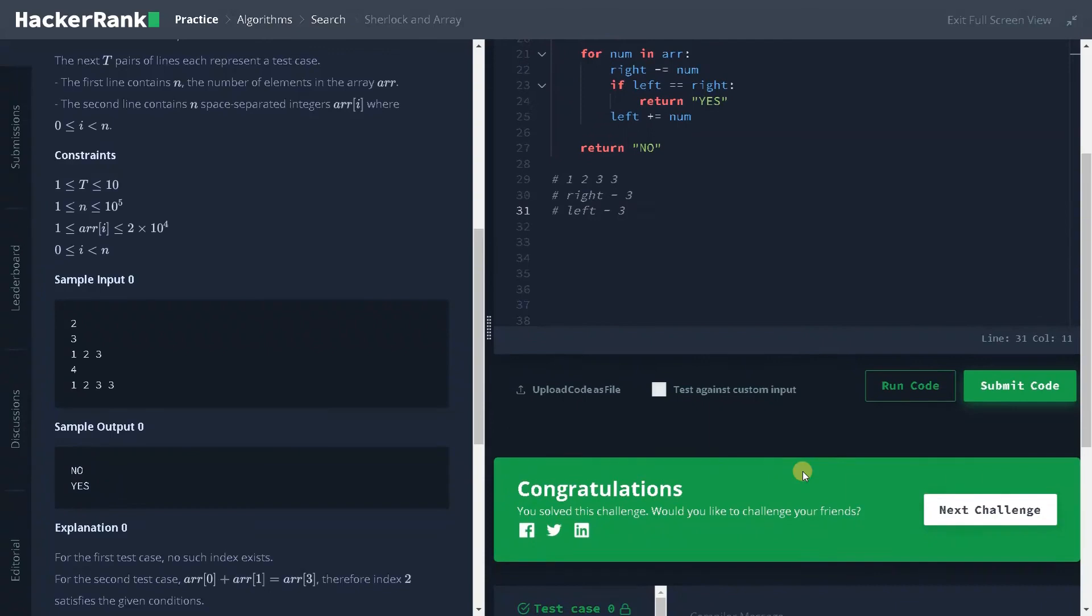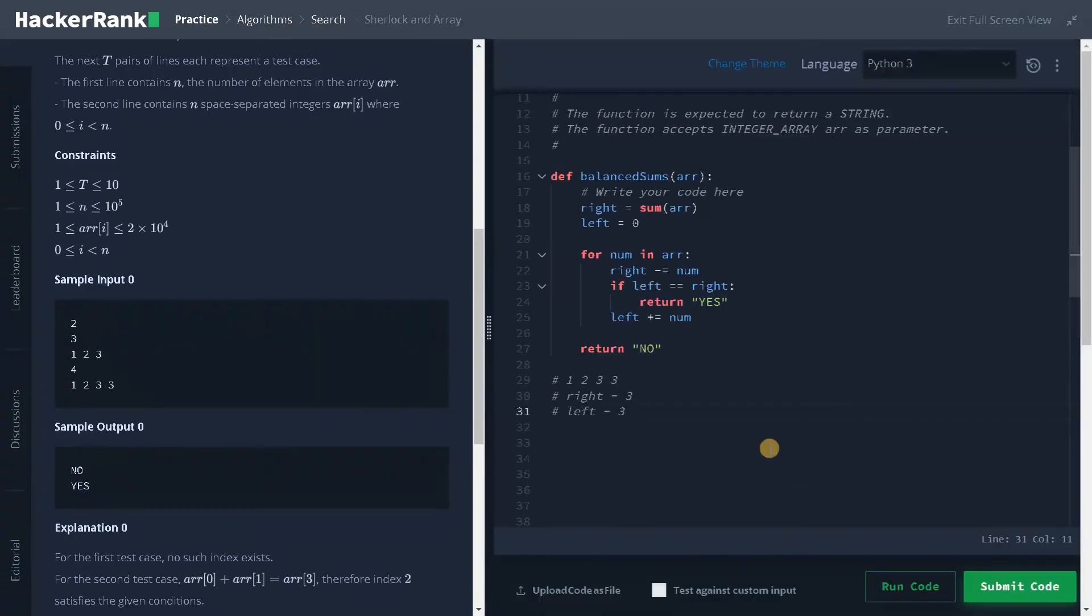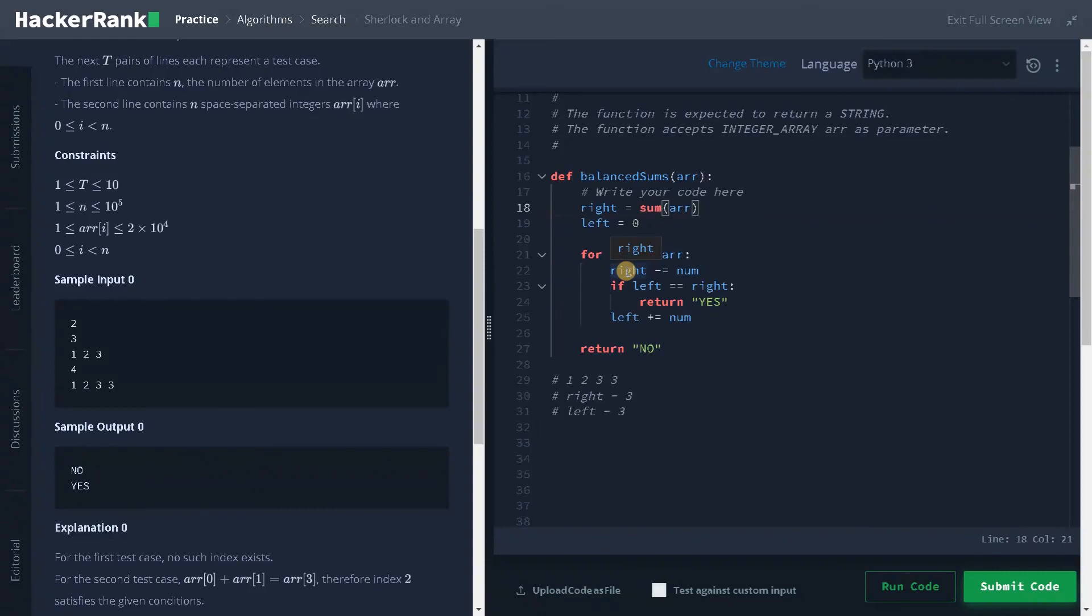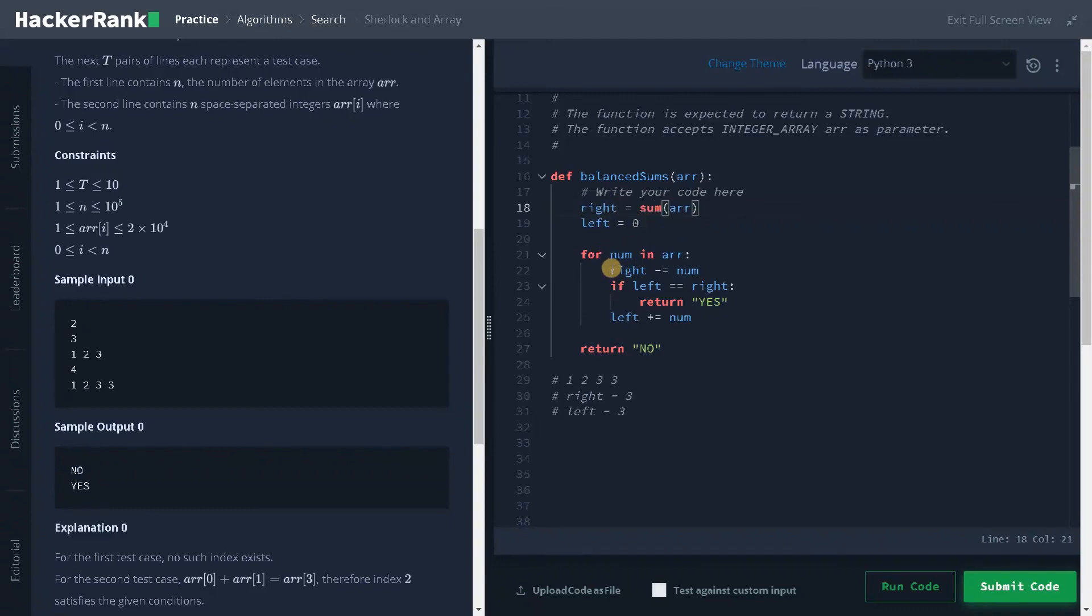So this is like a simple example. We have solved it in order of n time. We are just iterating the array once, and the sum is another linear time. So the overall complexity is order of n. If you go for n square complexity, because of the number of test cases, it won't work. Because you have to do it for 10 times, it will definitely exceed the time limit. So be careful on that. Try to solve it in at least linear approach or n log n. Then it will work properly.